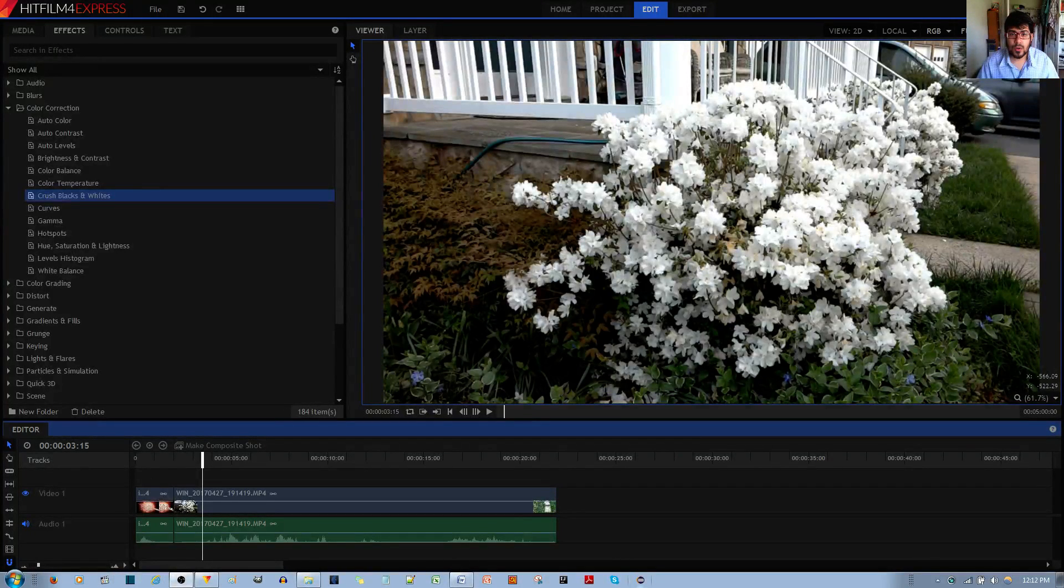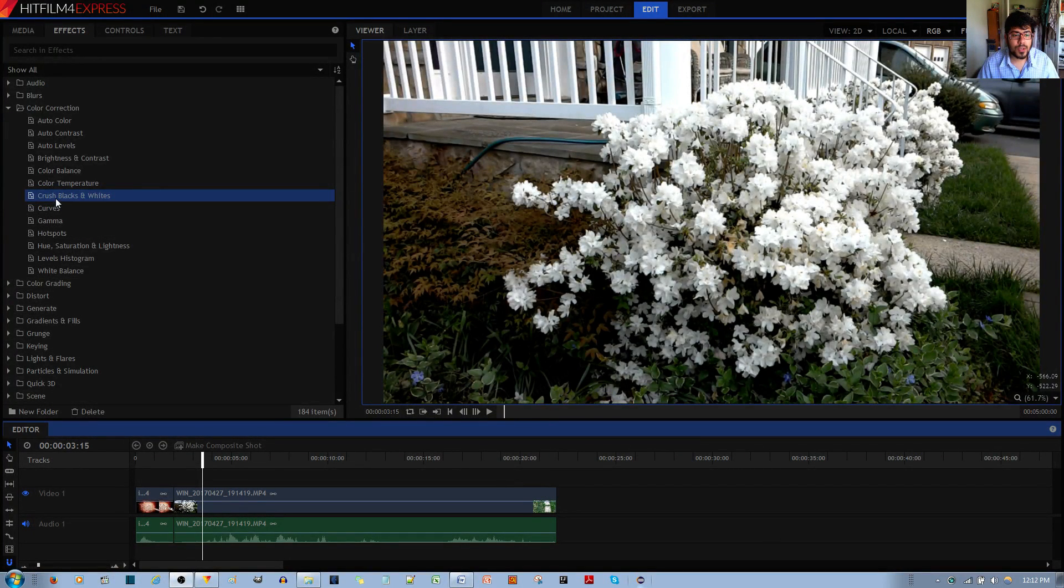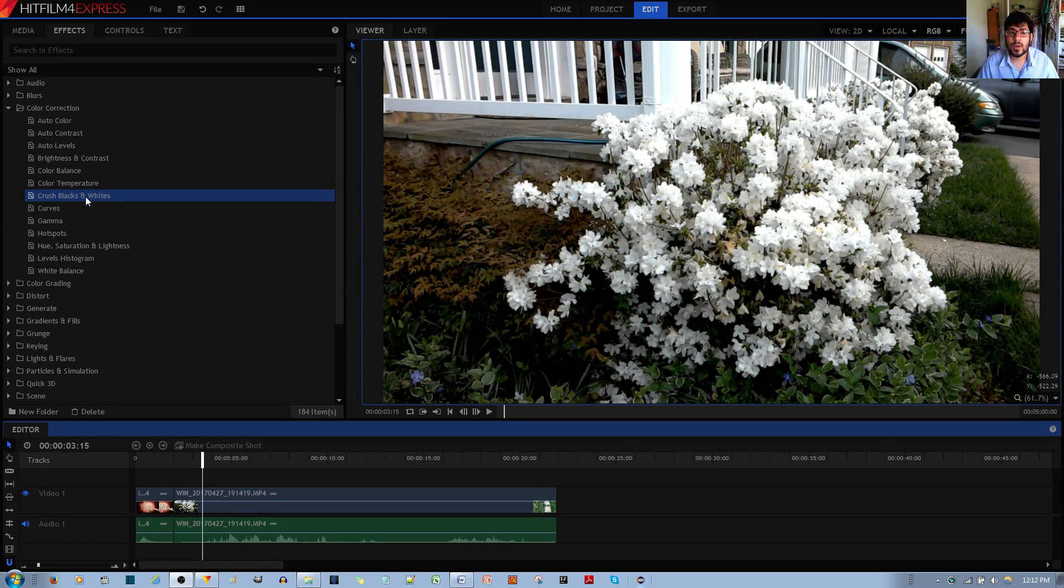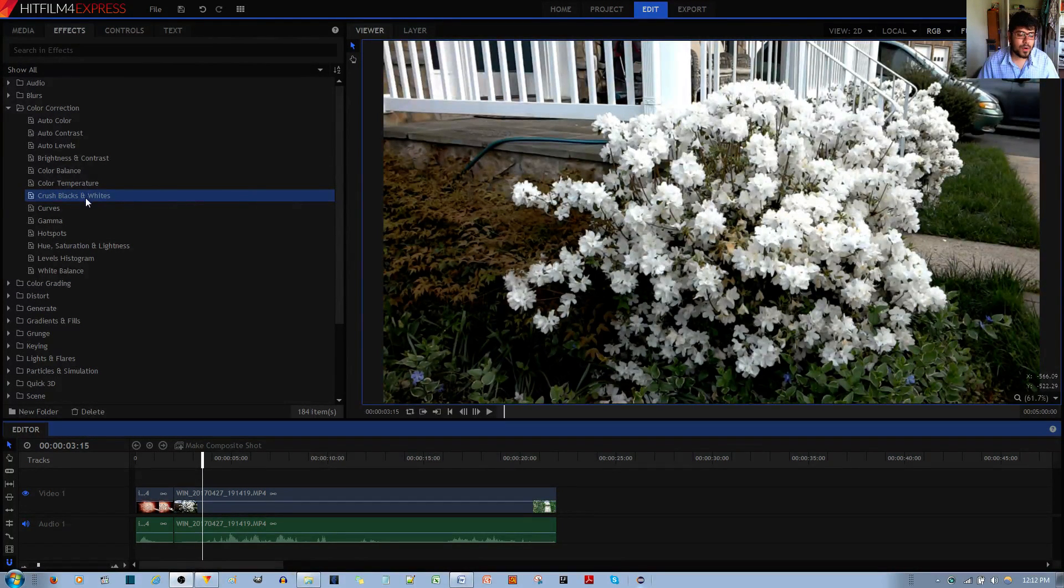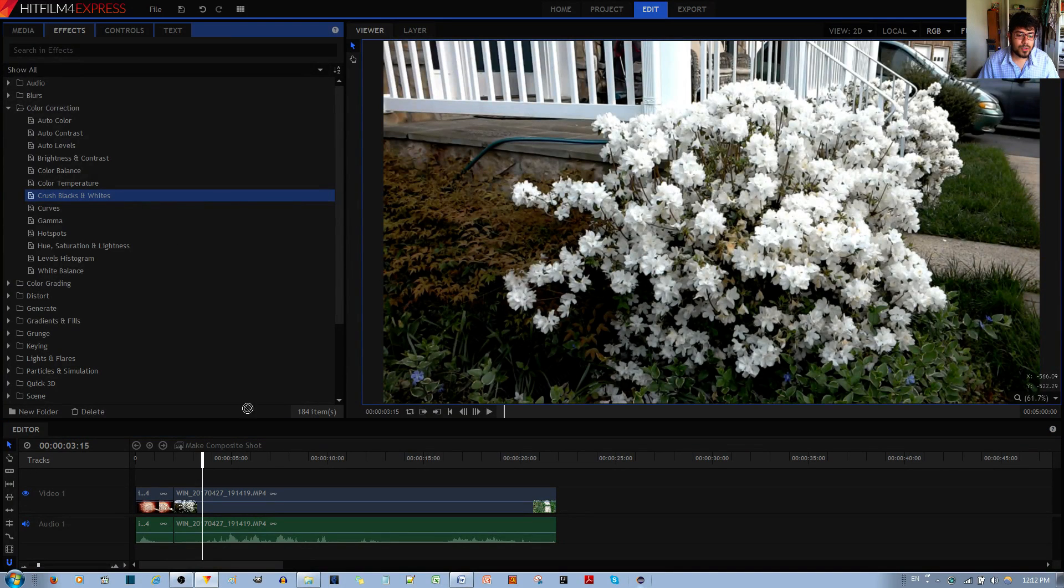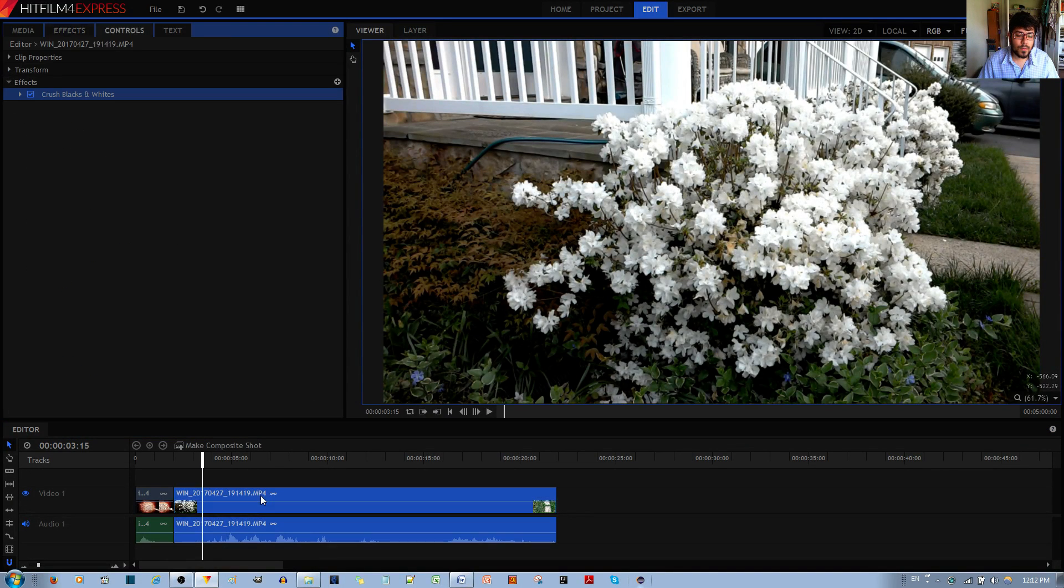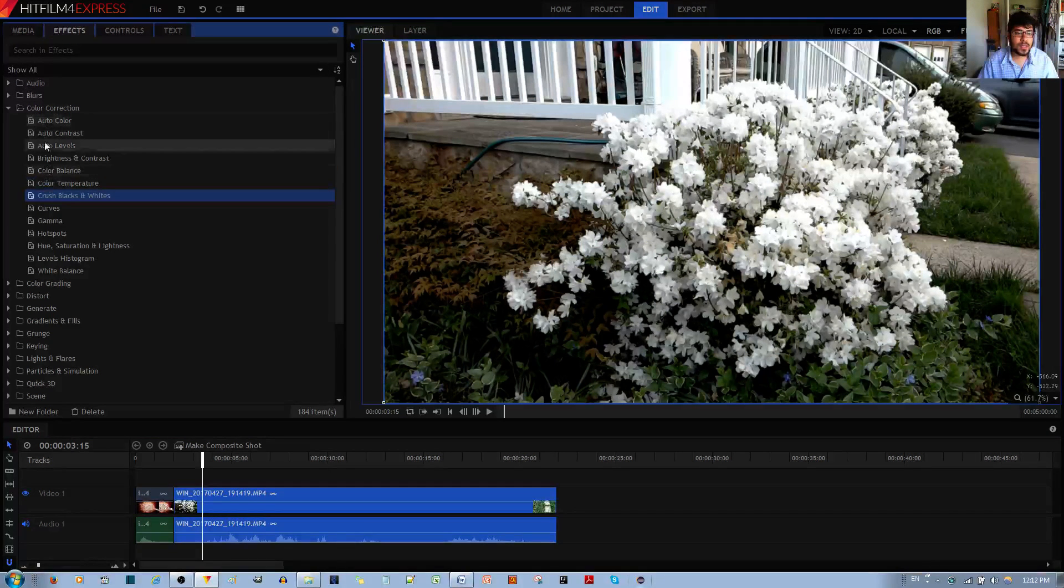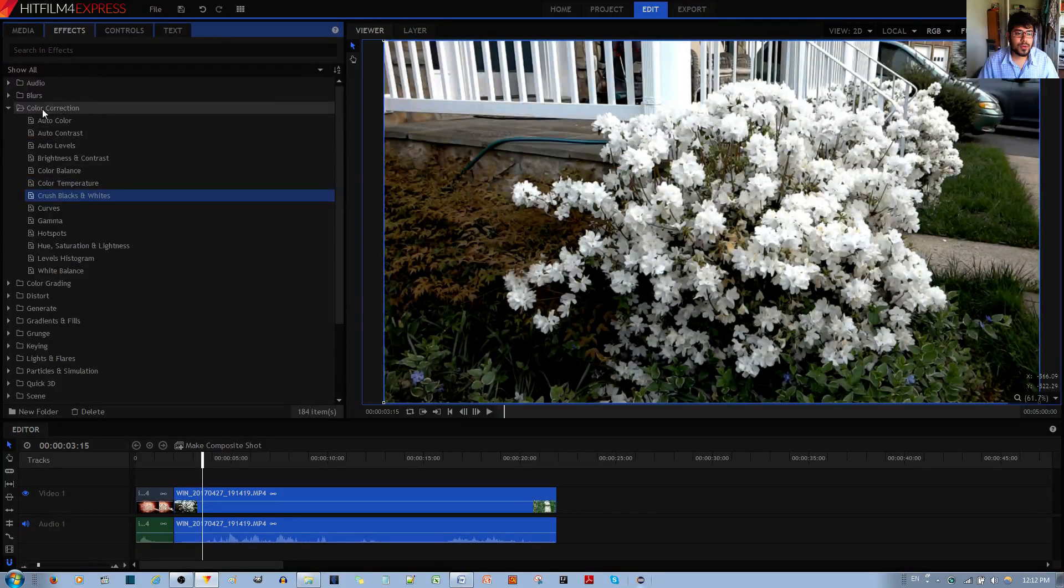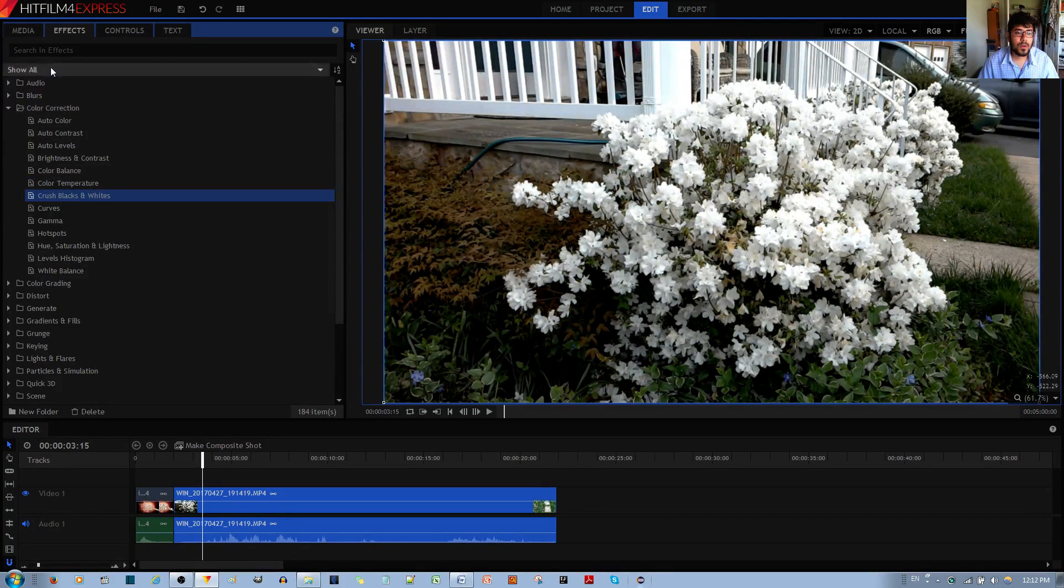In this video tutorial, I'll be showing you how to use the Crush Blacks and Whites effect in the HitFilm Express Video Editor. I personally like this effect quite a bit. You left-click, hold and drag it to your video clip and then let go when you reach it. And you can find this in the Color Correction folder within the Effects tab.